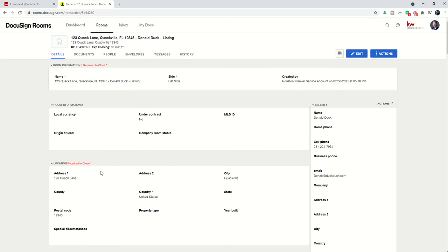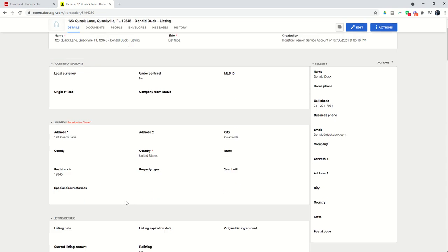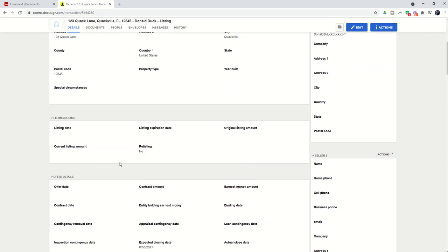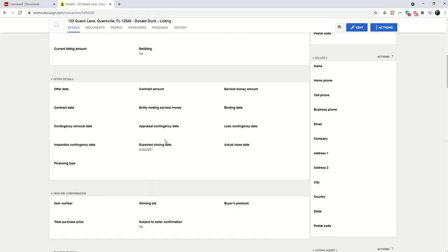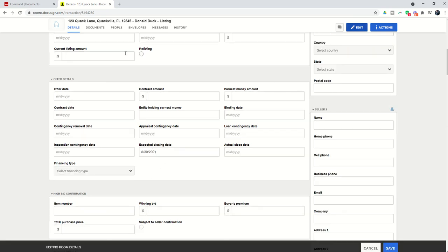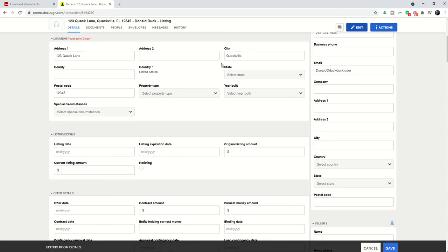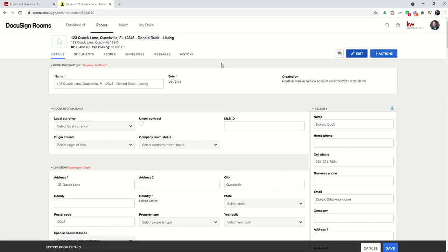If there's any additional information that you would like to bring in, you can see it actually brought in the address because we had the address associated with the opportunity. I also have the expected close date brought over as well. You can click on edit and it'll open up any of these boxes that you want to fill out.